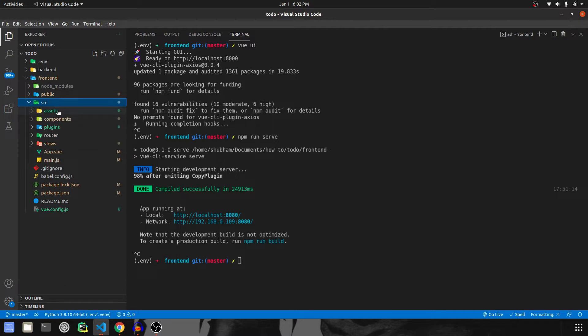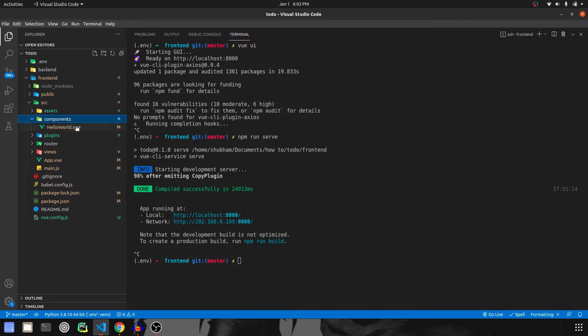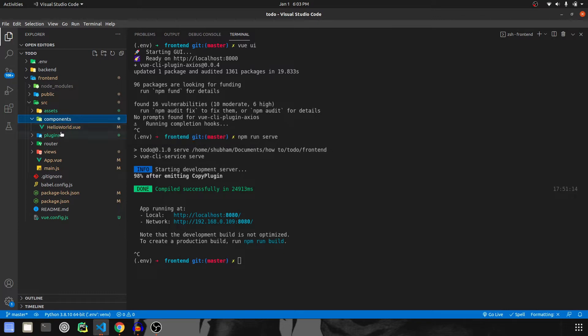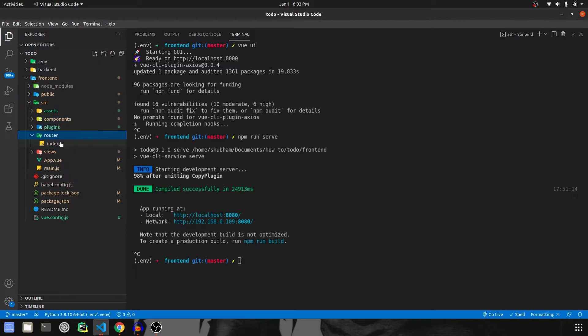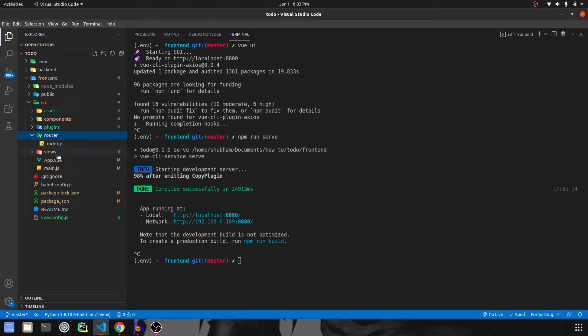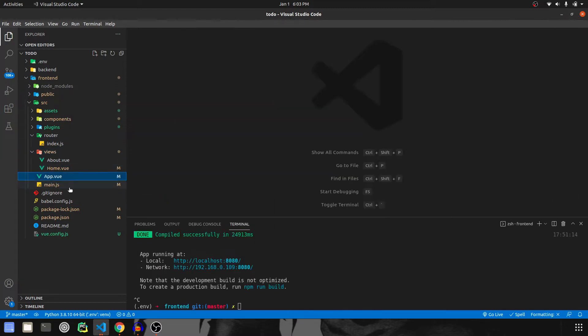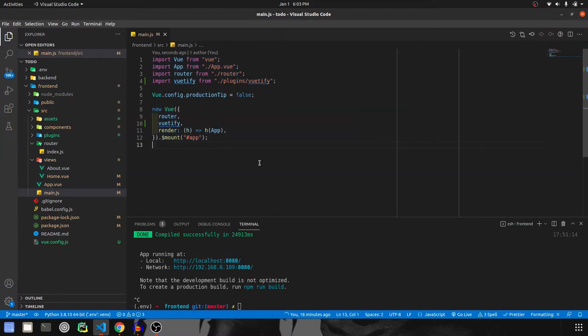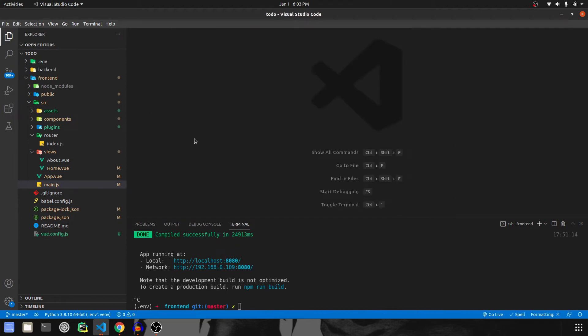Inside the source directory, we have the assets where we store all the logos and images. Then we have components - this is where we're going to create our component today. The plugins folder is not actually required because it's automatically made. Then we have routers which decides on which path we'll go to. And then we have views - this is where we're also going to work today, along with app and main.js. We don't usually touch main.js.